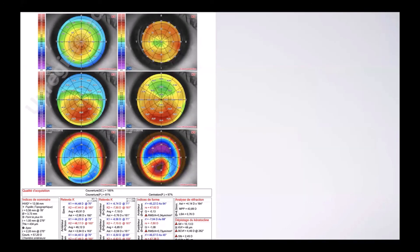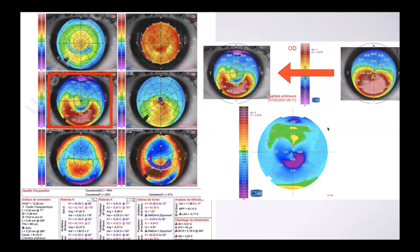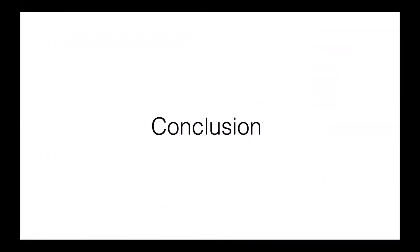This is the last example. Before the surgery, after putting the ring. Here we see the differential map with the area of action of the ring, which is really in front of the axis chosen before the surgery.